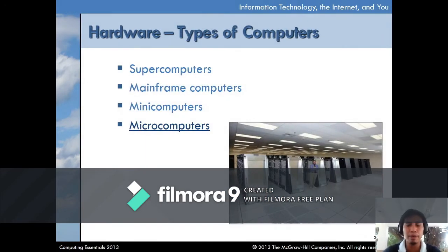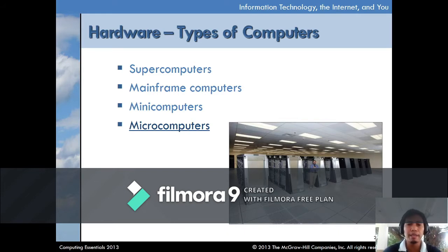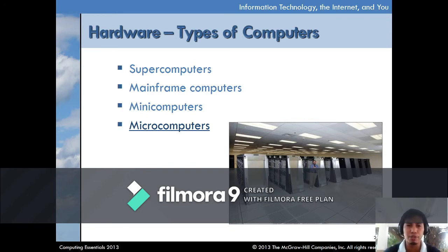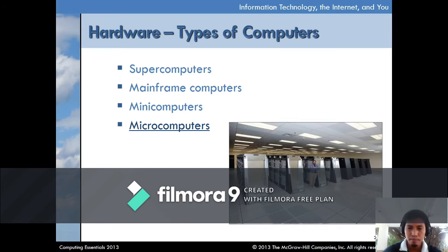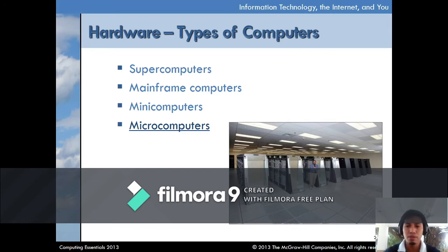For hardware, there are different types of computers: supercomputers, mainframe computers, minicomputers, and microcomputers. Supercomputers are the most powerful — special high-capacity computers used in very large corporations and are the fastest among all types. Mainframe computers are capable of great processing speed and data storage, and occupy specially wired, air-conditioned rooms in companies. Minicomputers, known as mid-range computers, are as large as a refrigerator and are used in medium-sized companies or departments within large companies.